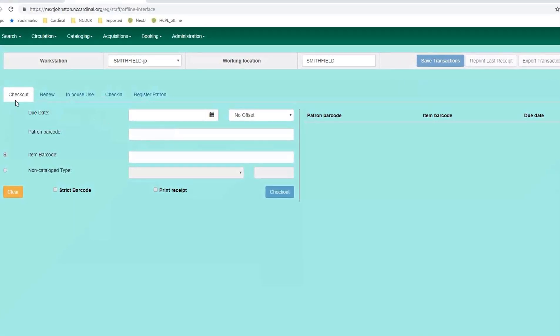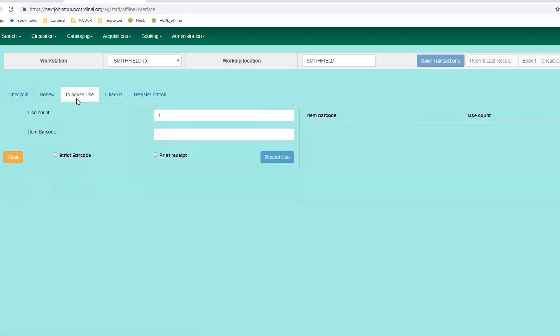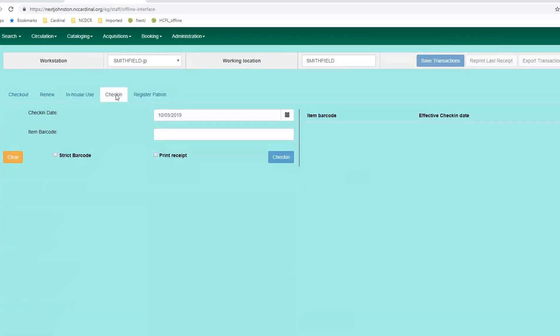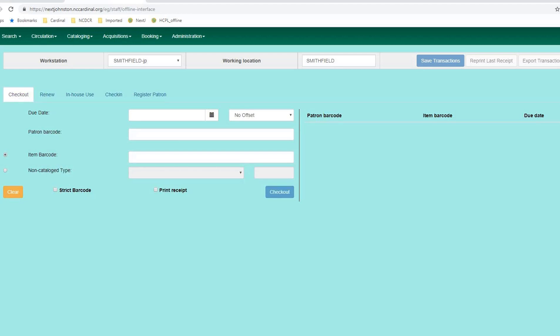Now, during offline mode, you can check out material to patrons. You can renew material to patrons if need be. You can perform in-house usage, item barcode, and whatever the count may be by your arrows. You have Registered Patron here. But we recommend that you do not perform check-in during offline mode because when you check in material, and if there's an issue with that material, then you may not be able to locate that material afterwards.